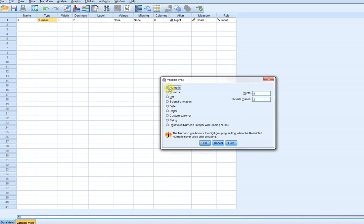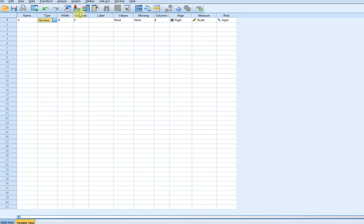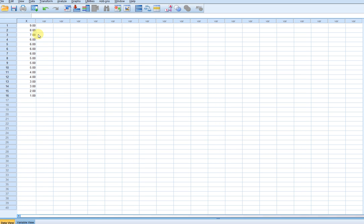We're having a variable that is numeric, and because we're assuming our variable is continuous, the measure is going to be treated as scale. So at any rate, all I did was just enter values on the variable here.